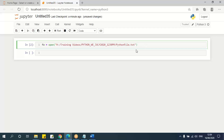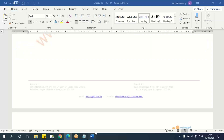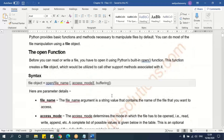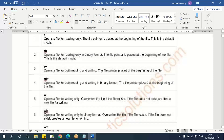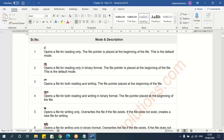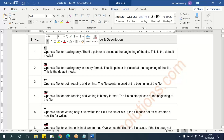When you say `open`, by default it will be read-only, meaning you can just read — you cannot modify, write, or append data. There are some mode parameters you can use. If you're not giving anything, by default it will be `r`, which means read-only.